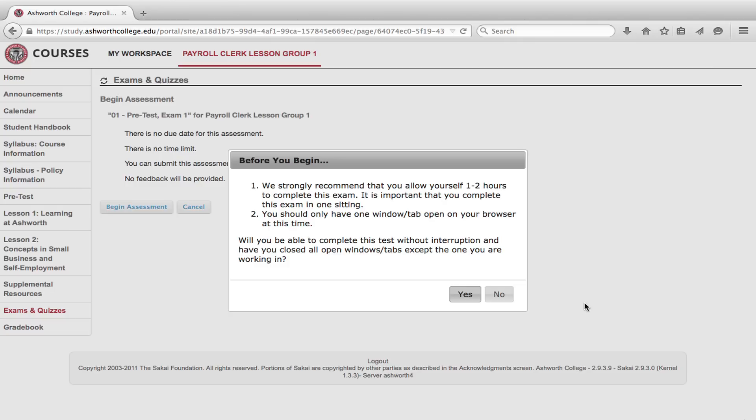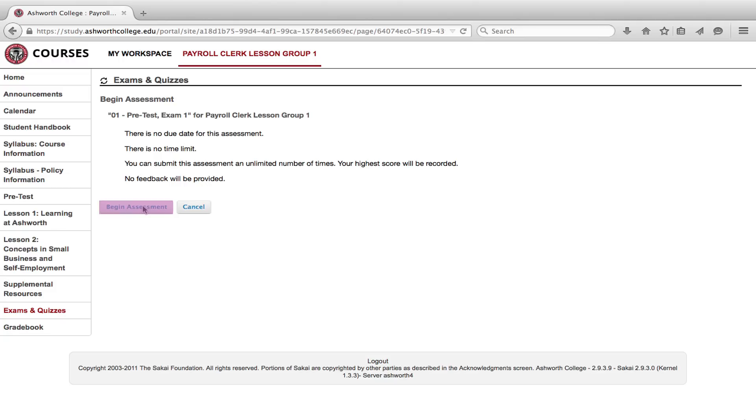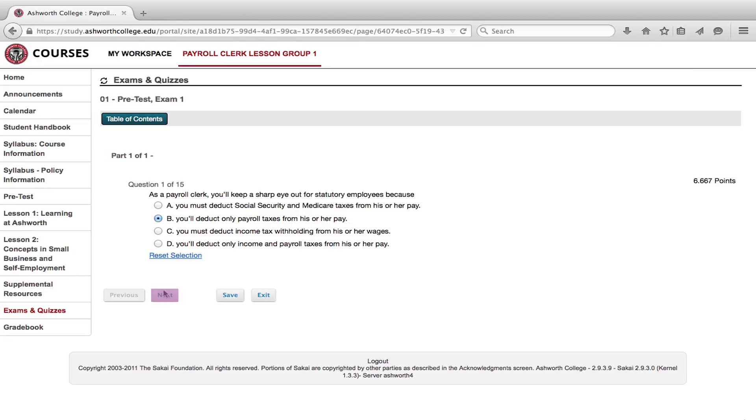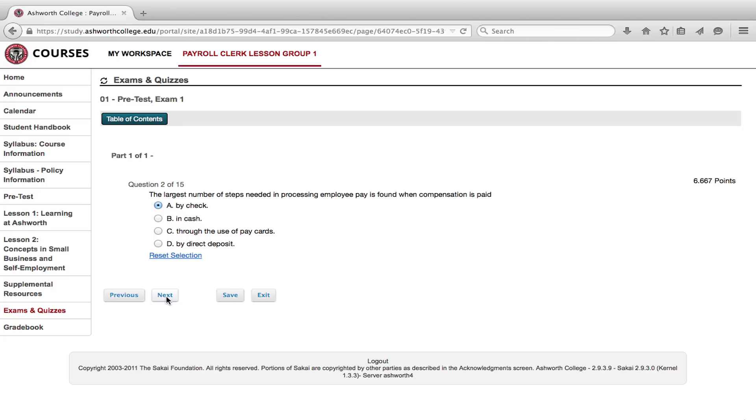To start the exam, click yes here and click on begin assessment. Answer the first question. Click the next button to view the next question. Repeat the same process until you've answered all 15 questions.